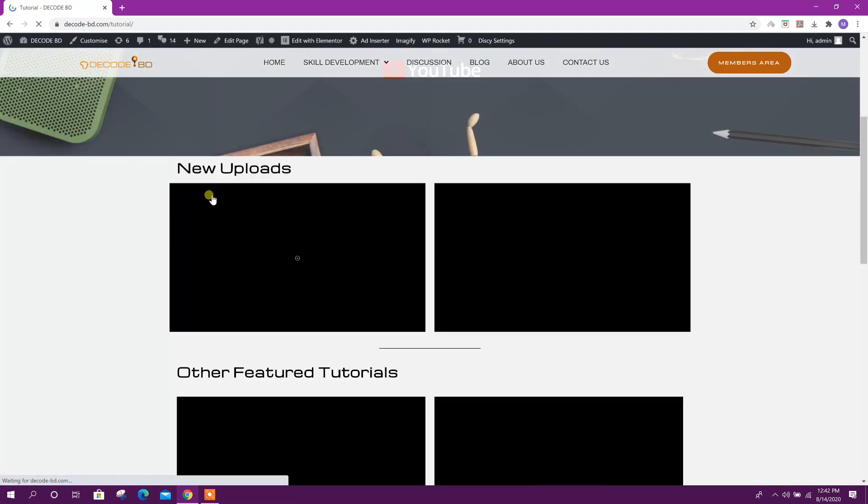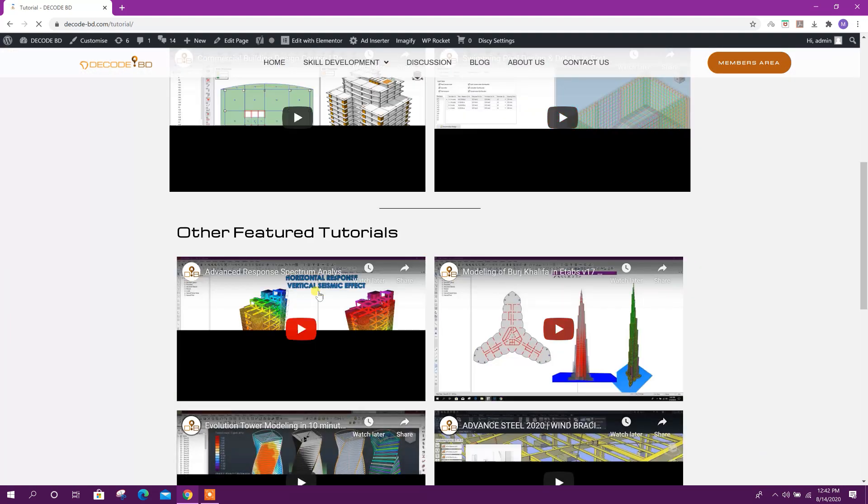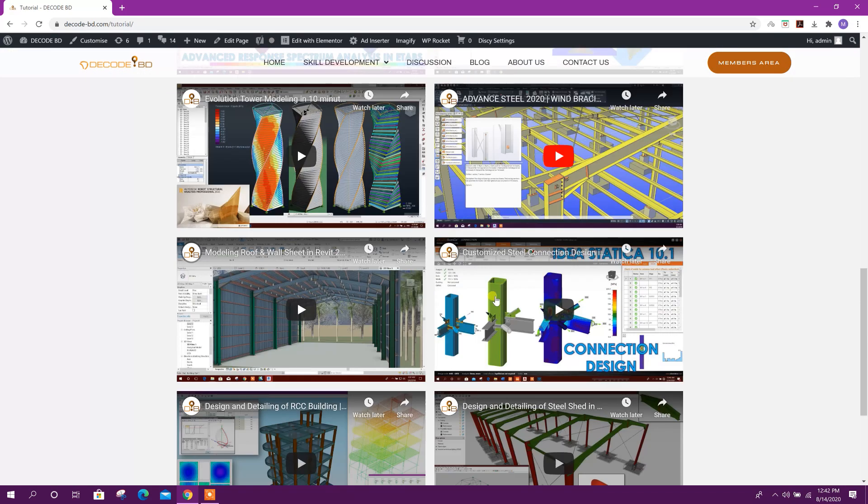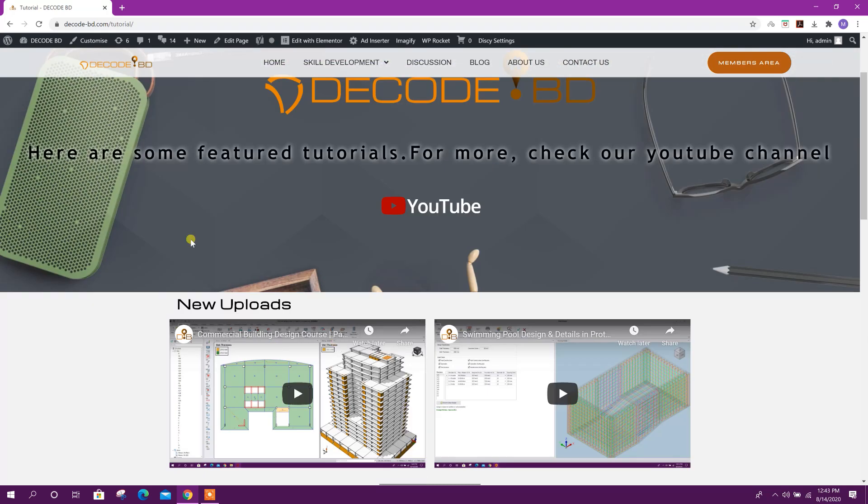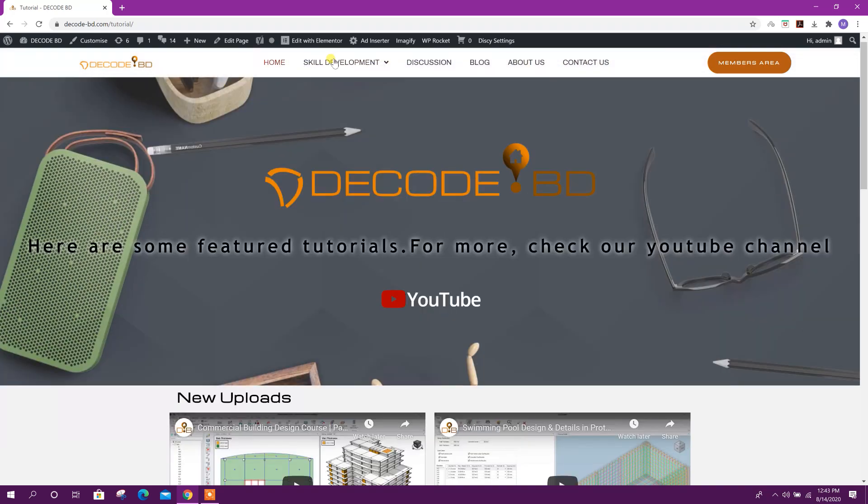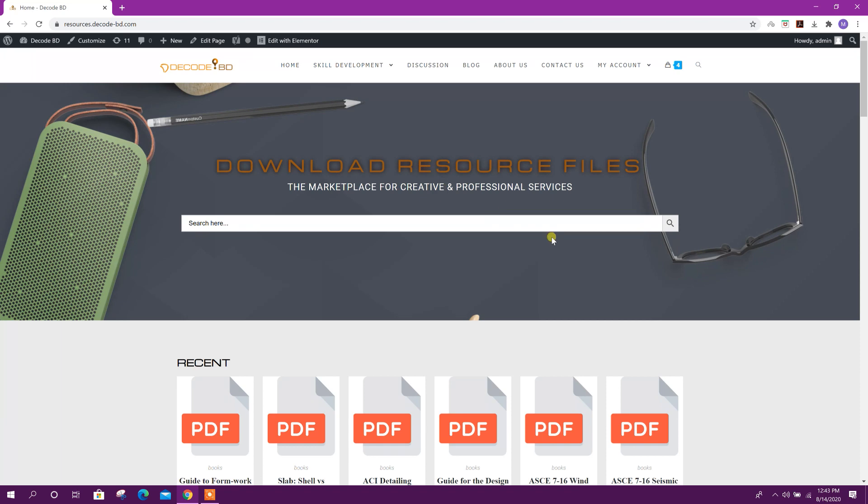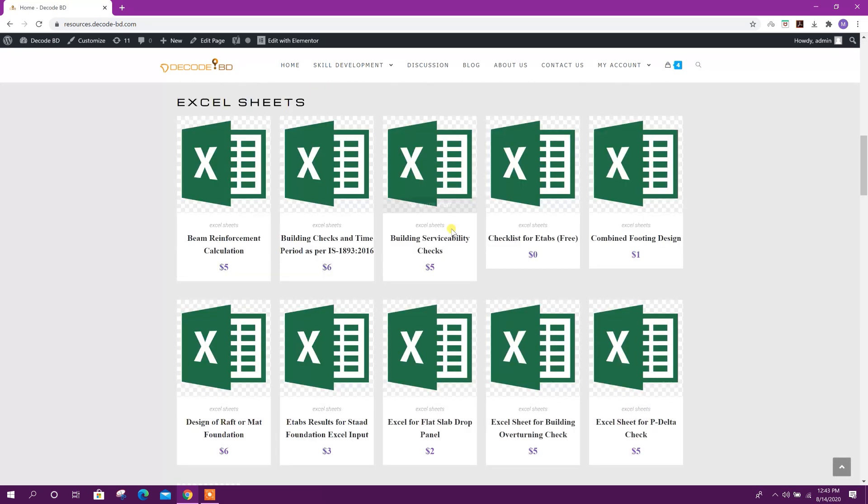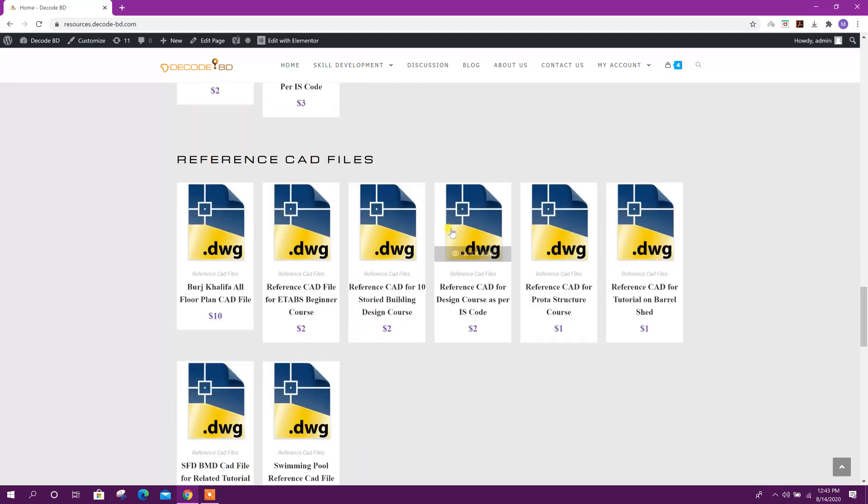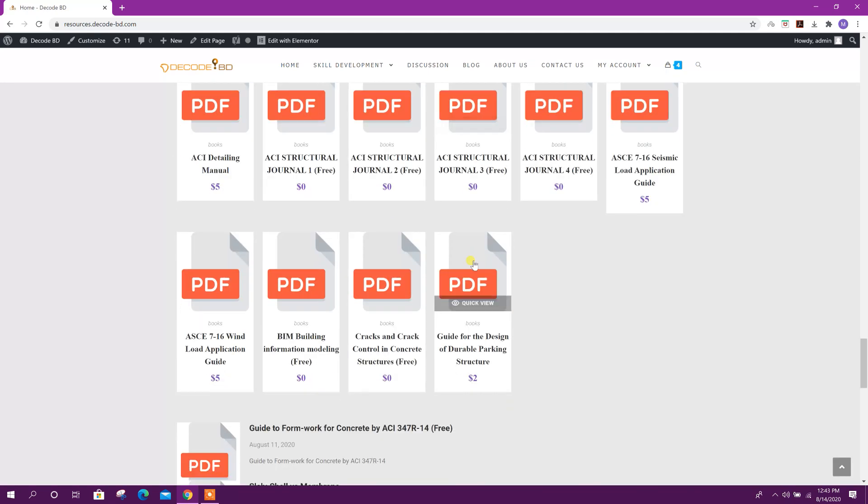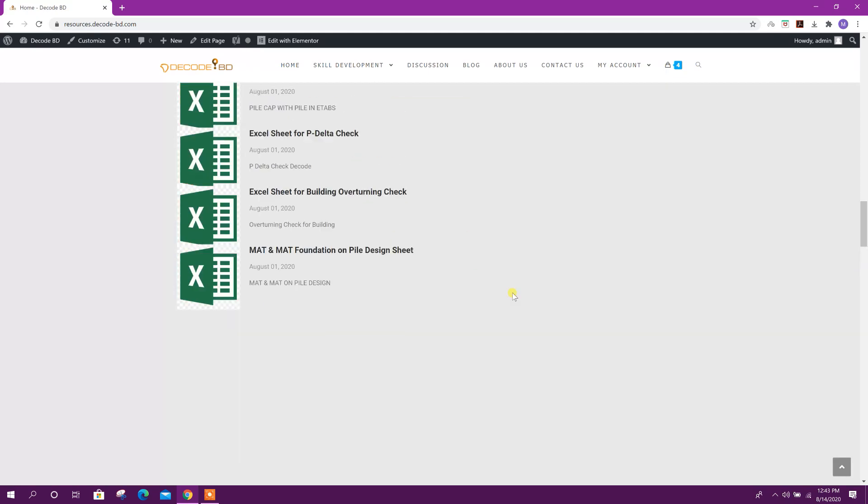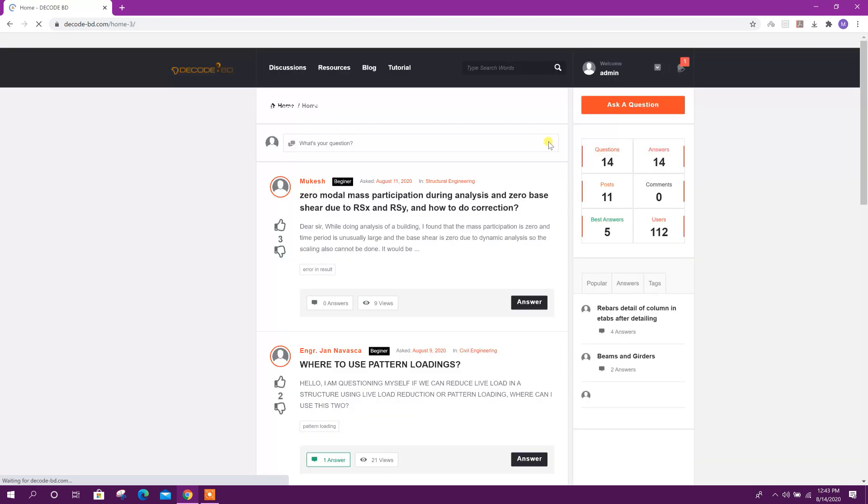Here there will be new uploads and other featured tutorials linked to YouTube. In the resources section, you will get the resources we have used in YouTube tutorials and some other useful resources. Then you can go to the discussion page for asking any questions.